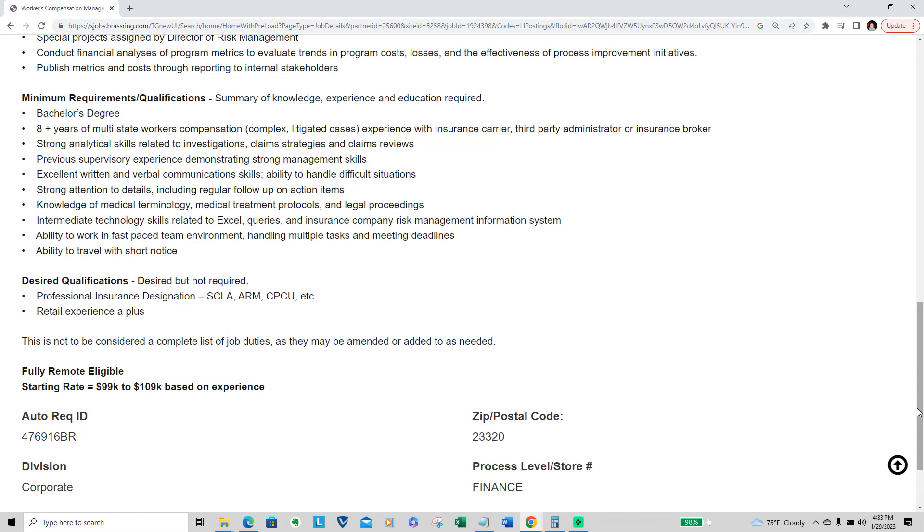Excellent written and verbal communication skills, ability to handle difficult situations, strong attention to detail including regular follow-up on action items, knowledge of medical terminology, medical treatment protocols, and legal proceedings.